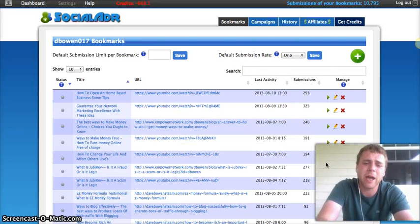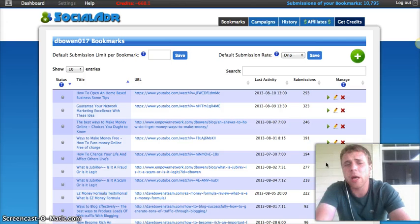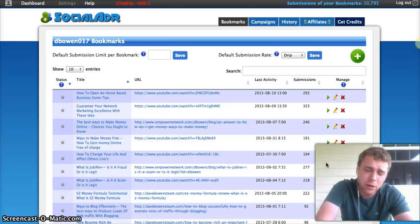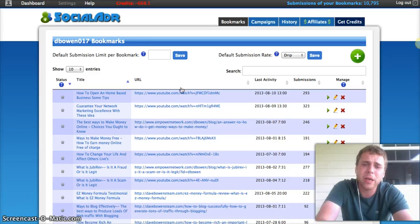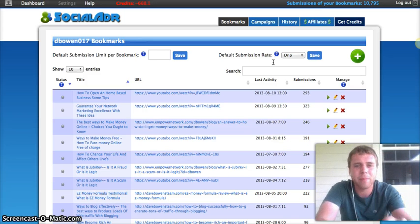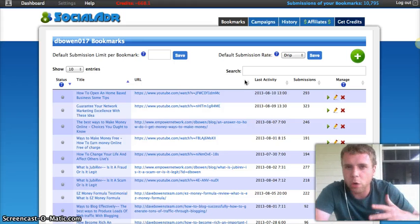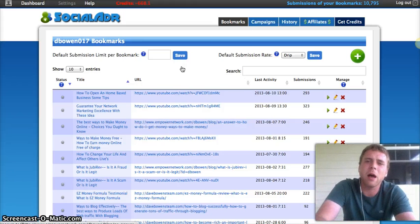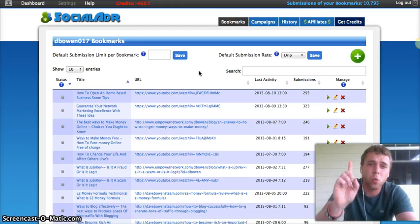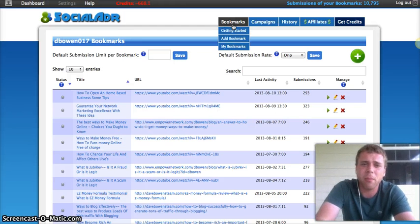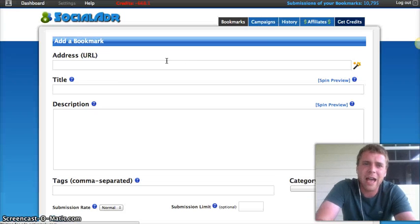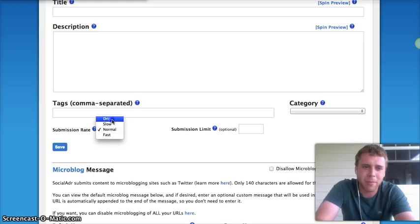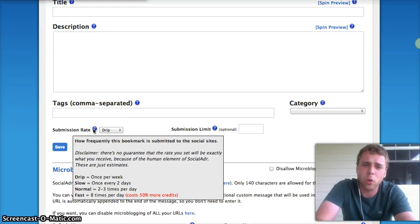So that's why Social Adrr is so handy. Because unless you have, and even if you do have hundreds, thousands of people sharing your stuff, the problem is you're going to get shares one time. I mean, you'll get shares if you're driving traffic to a blog and stuff like that, but you'll get shares one time. And with Social Adrr, you can actually add bookmarks in here and you can drip submit them.